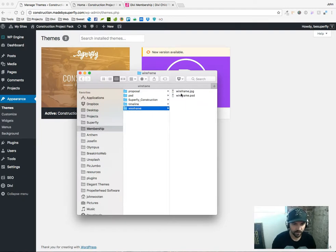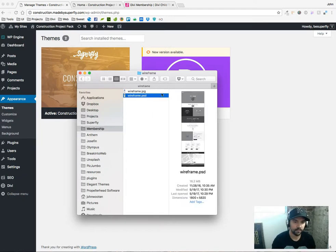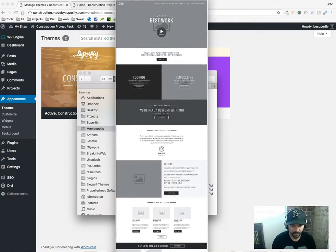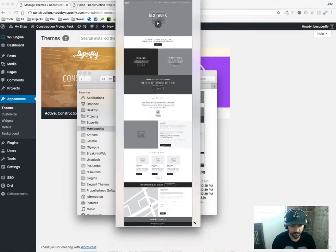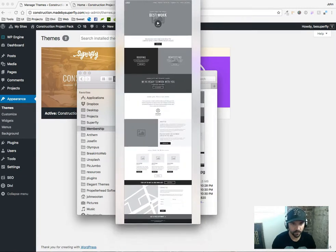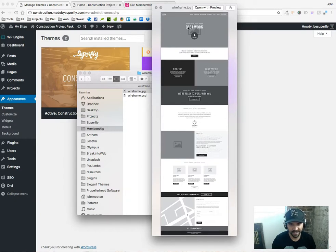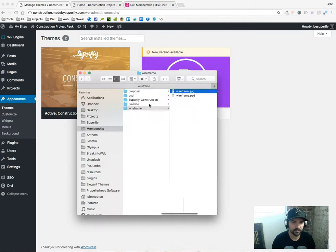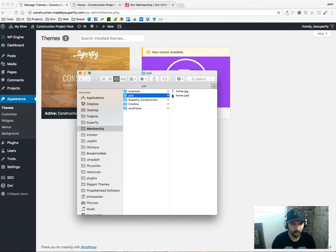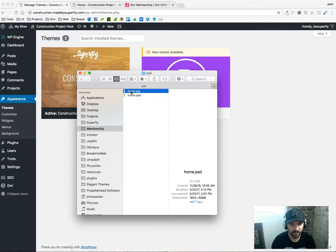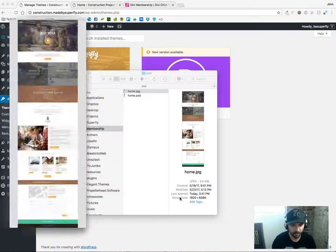You're also going to get a wireframe Photoshop file and that is just the wireframe for the site that we built. You'll be able to easily edit this to your liking and then matching that wireframe is the Photoshop file for the home page that you'll get.